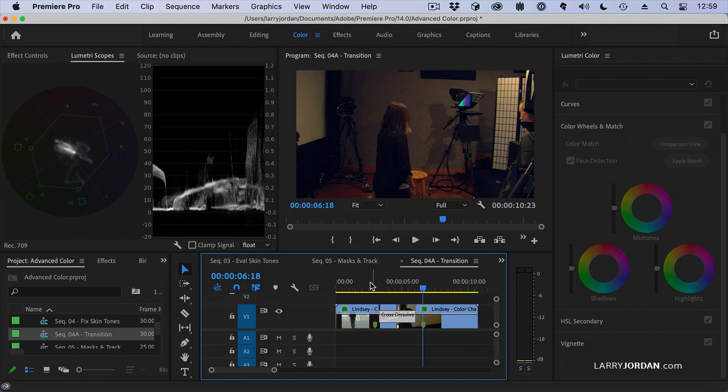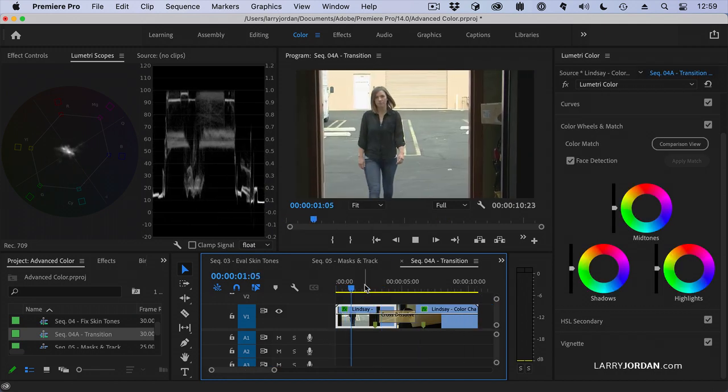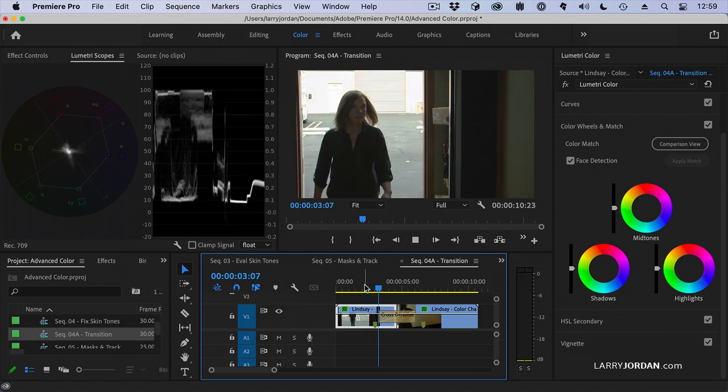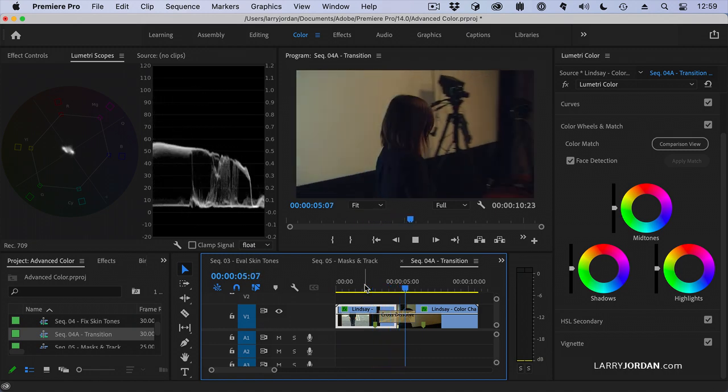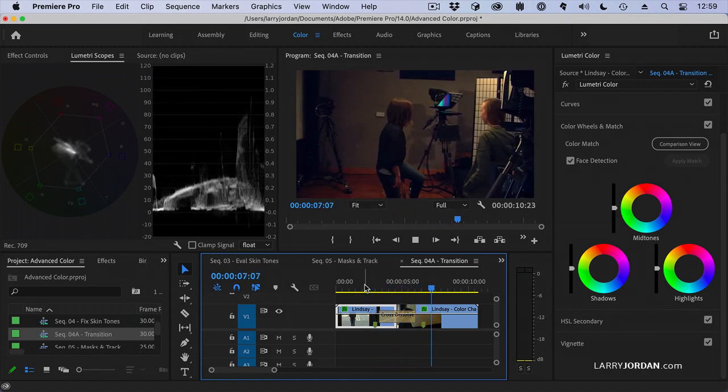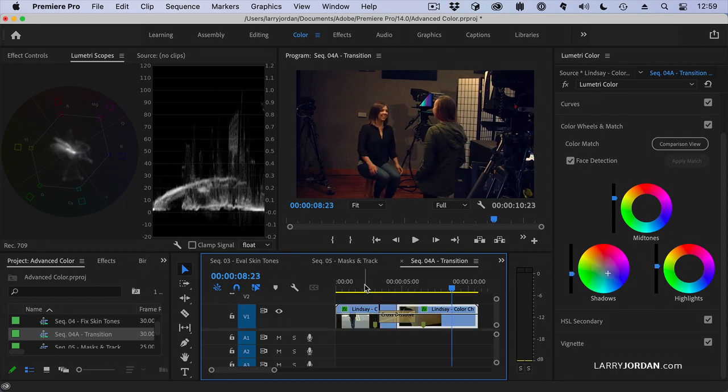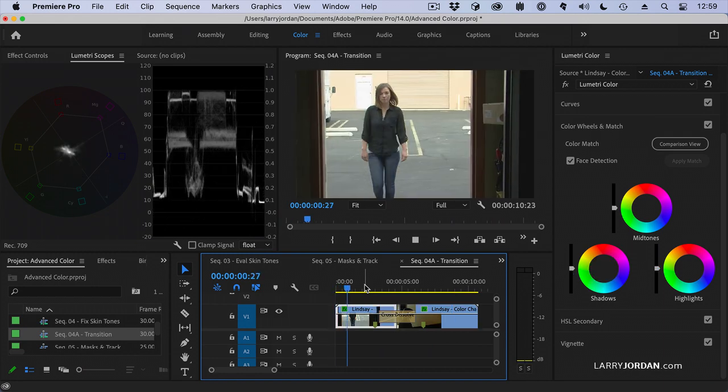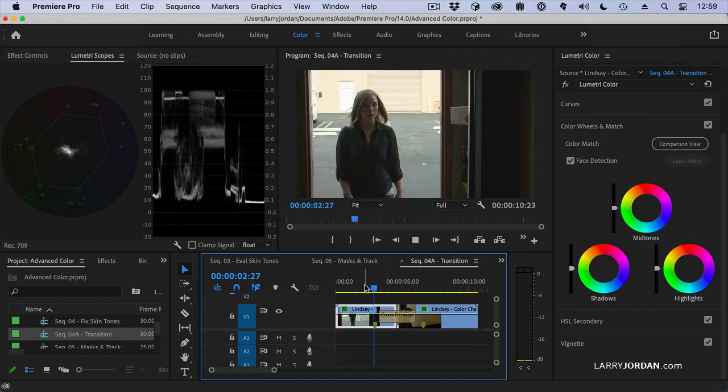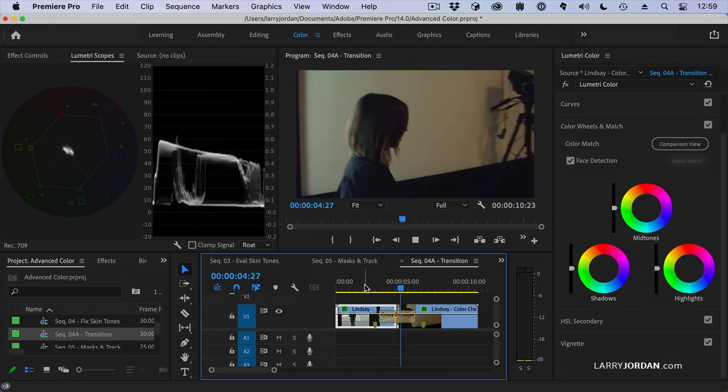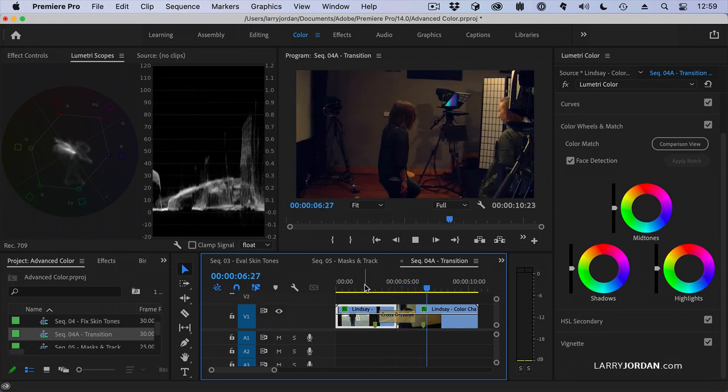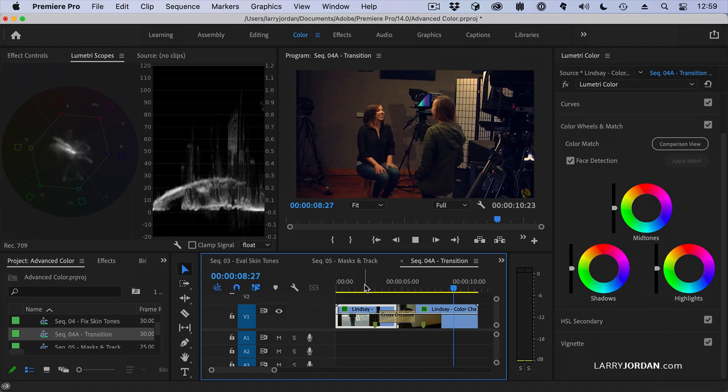And now, as we play this back, we start with daylight. Now the transition starts into the interior lighting and we're now color graded for the interior. That dissolve is how we get ourselves from daylight to the inside shot. Is that not cool?